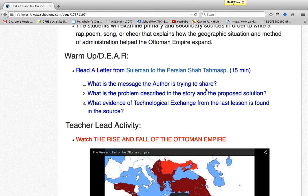Question three requires evaluation and justification based on evidence. For depth of knowledge, questions one and two require inference and distinguishing, so that's a level two. Question three is level three for depth of knowledge because students have to assess and explain site evidence to support their claim.